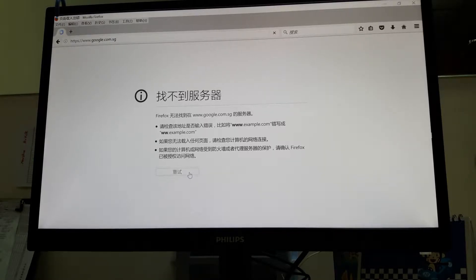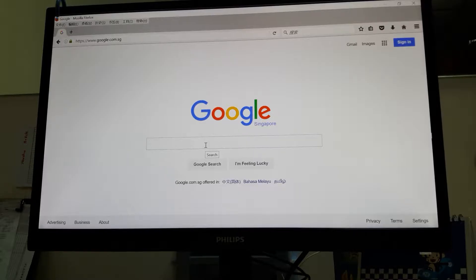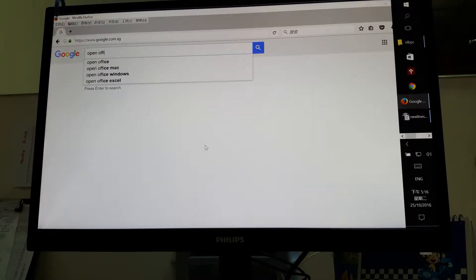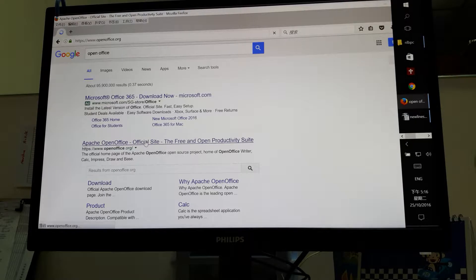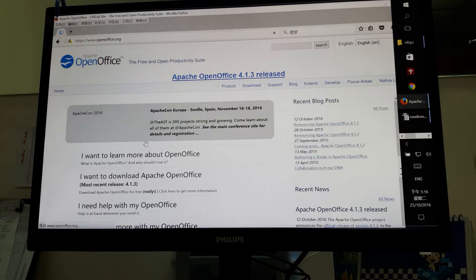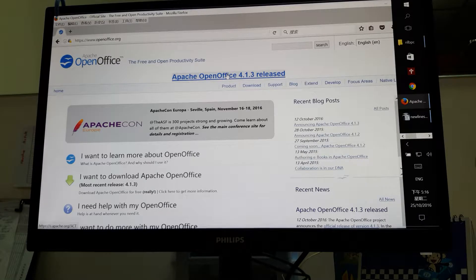For installing OpenOffice, the first step is to search for OpenOffice. Look for the website and then download it. After you install everything with the common features, just open OpenOffice.